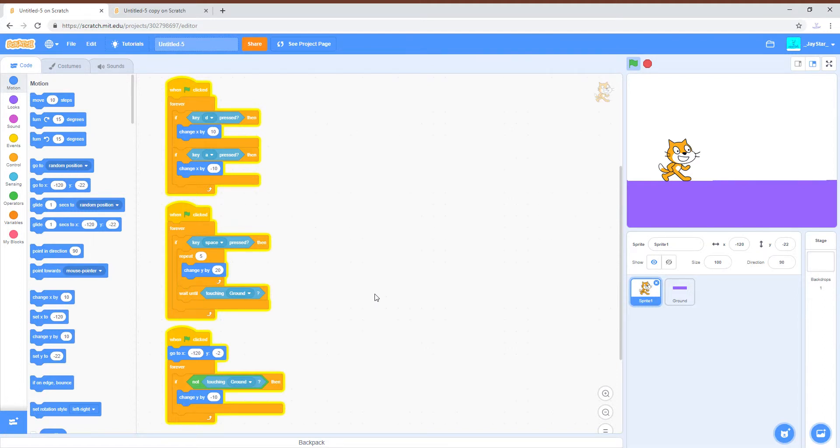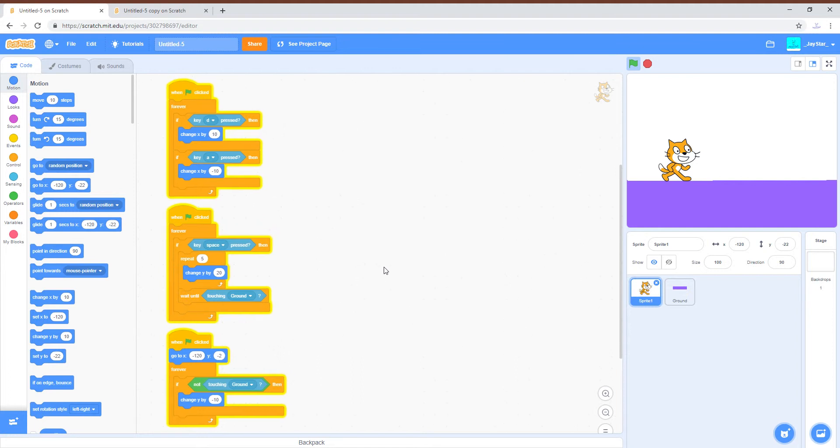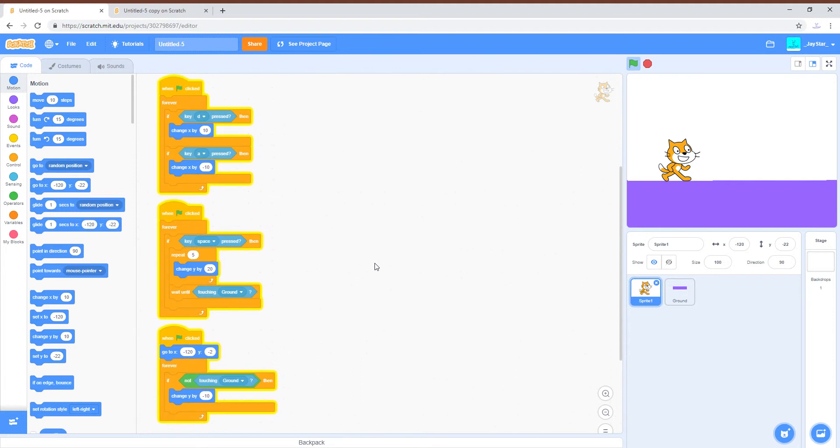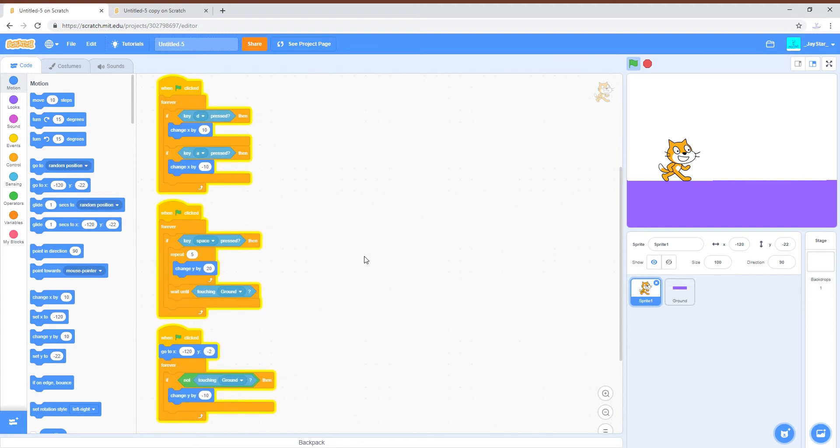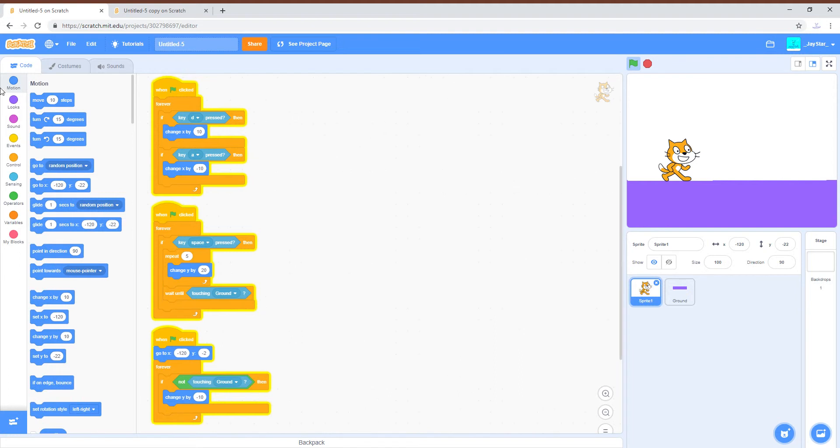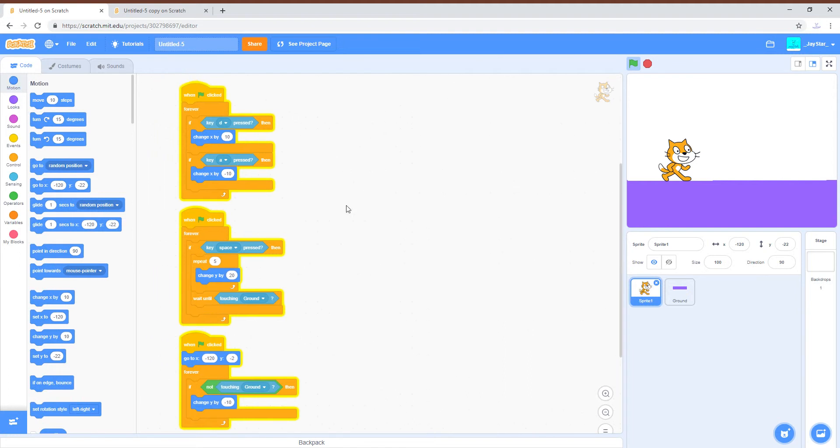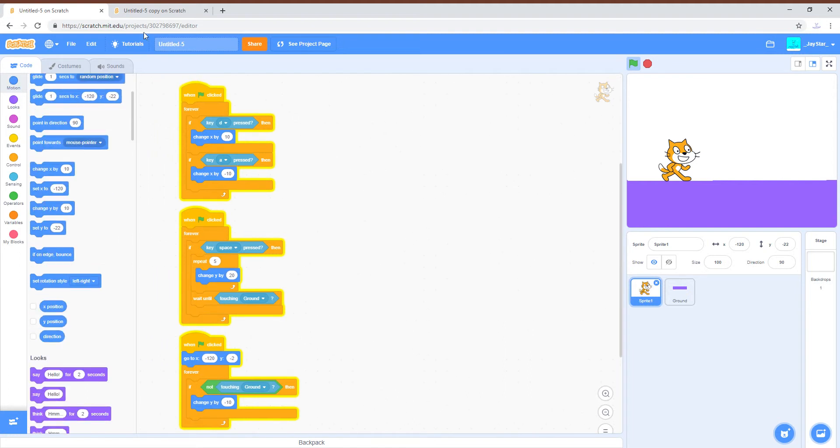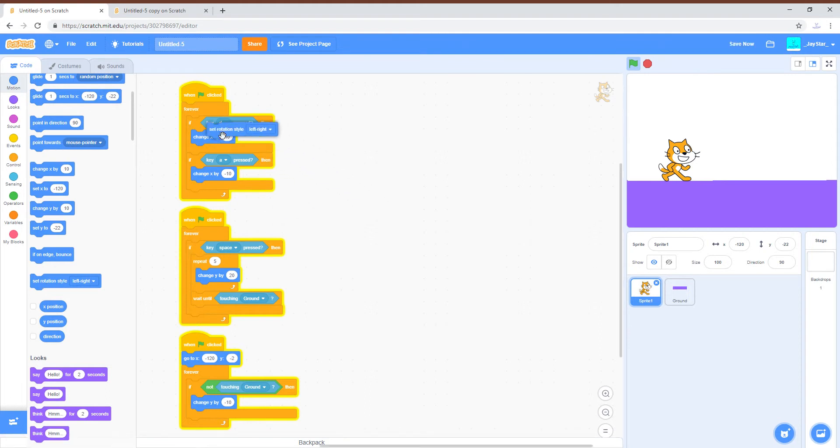All right, third video. This is the third Scratch tutorial building off of the first two. Now we are going to go into rotation, so if you're making a side-on project like this and you want the character to move according to what direction.